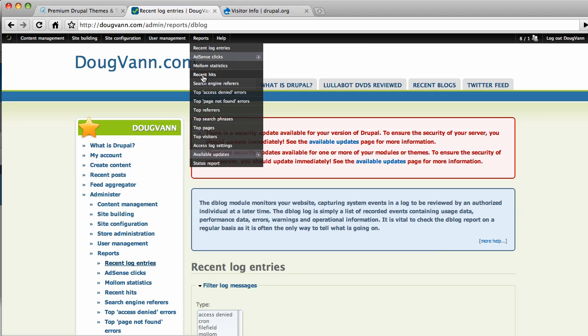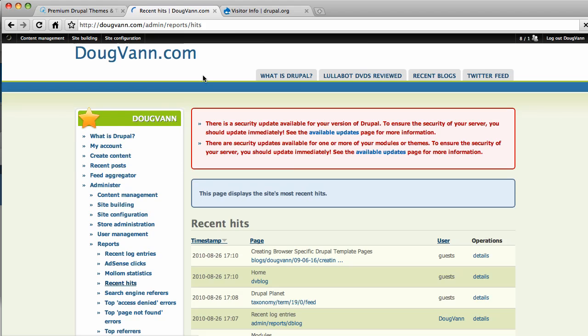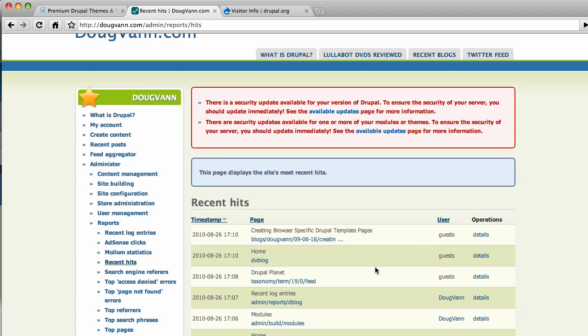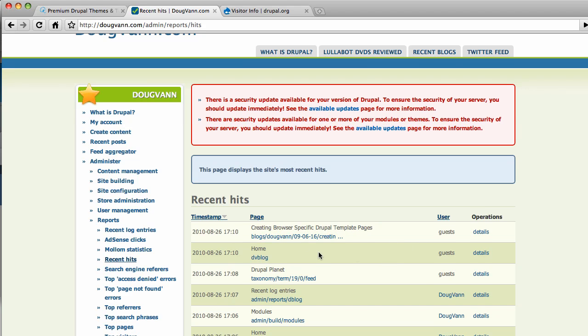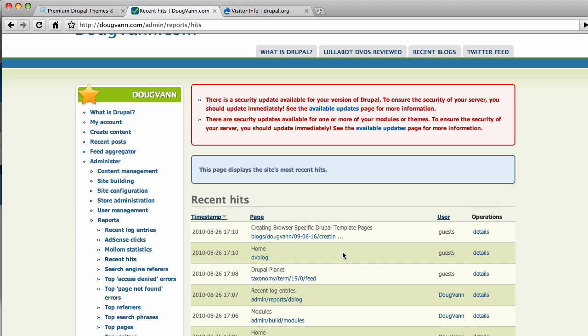Recent hits. Recent hits I find very entertaining. I can take a look at what's been going on. So somebody came, an anonymous user, took a look at creating a browser-specific Drupal template pages. Now, I actually had to look at that earlier in the week myself. But this is not me. I was not looking at it today. So that's kind of fun. Someone's checking it out. And someone came to my front page.